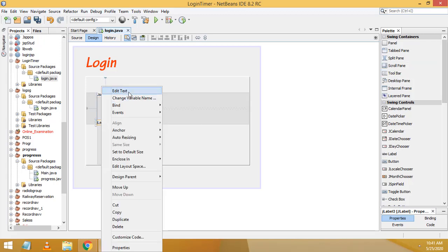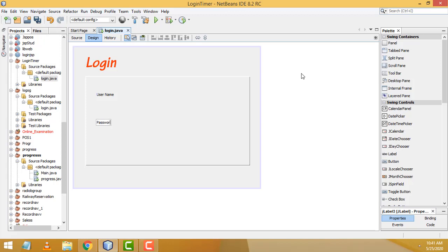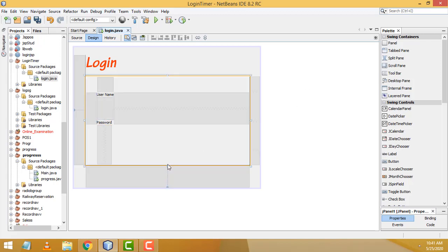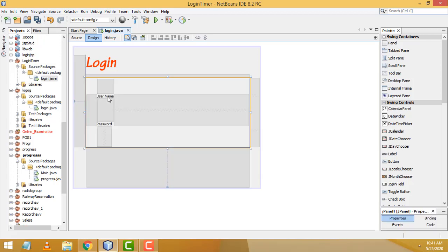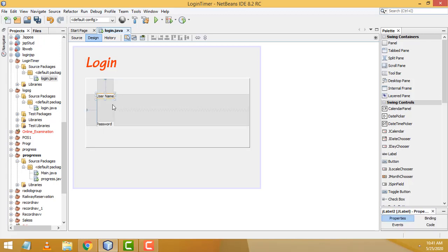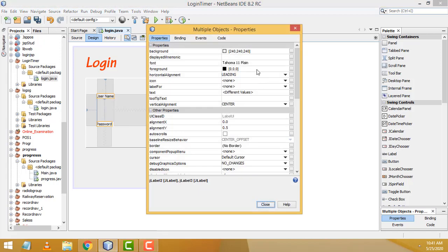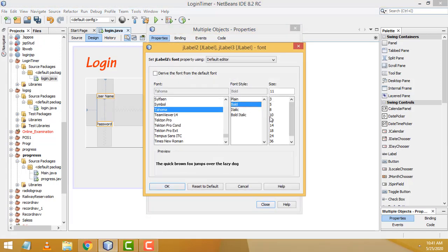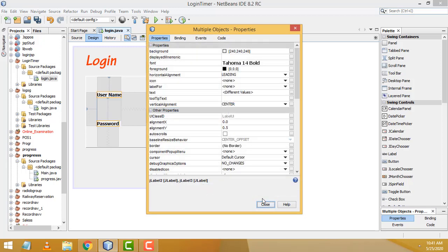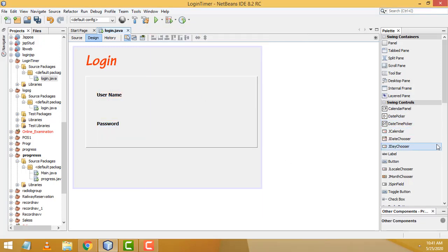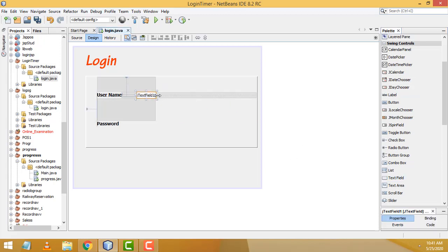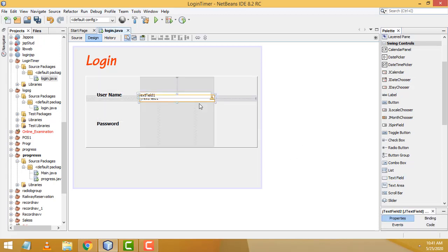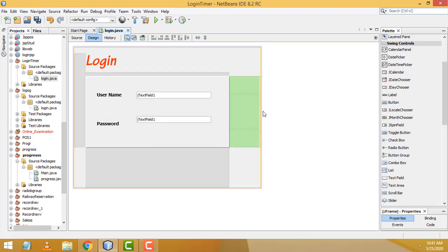Select both labels using Ctrl+click, right-click > Properties > Font, change to Bold 14, click OK. Now drag two text fields onto the form — one for username and one for password.